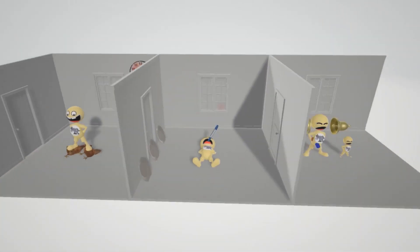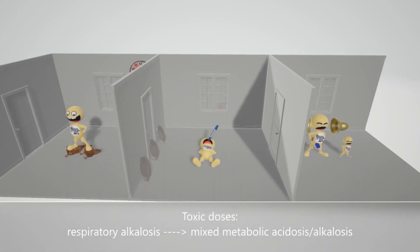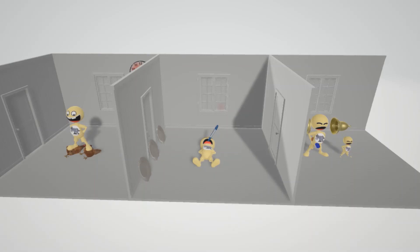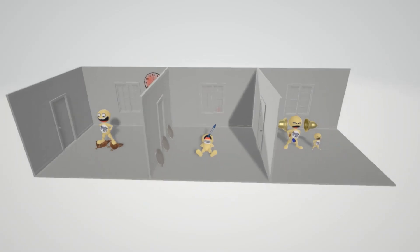Just for the sake of completeness, one final point: toxic doses of Aspirin cause respiratory alkalosis early, but then transition to mixed metabolic acidosis and respiratory alkalosis. I hope you enjoyed this scene on Aspirin. Stay tuned for our next video in pharmacology.